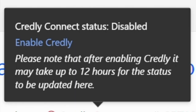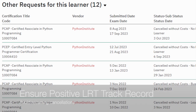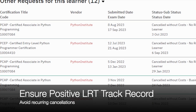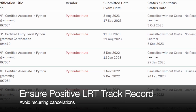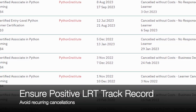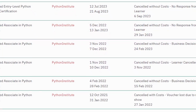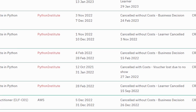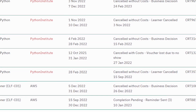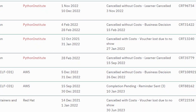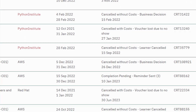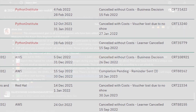Enable Cradly Connect to ensure a smooth approval process. Note that Cradly may take up to 12 hours to reflect your status on LRT after your enablement. Leave a positive impression in your LRT record — recurring learner-initiated cancellations suggest a lack of commitment or seriousness.